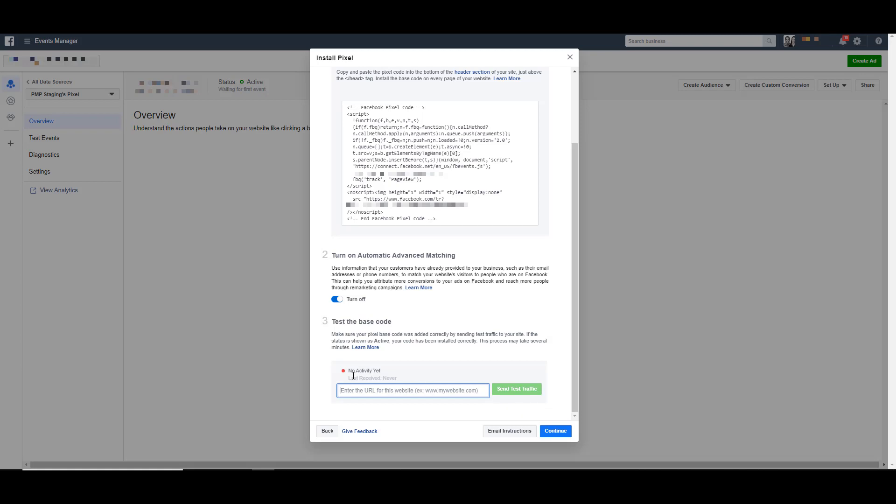Right now, like we can see that it says no activity yet. And we already talked about waiting for first event up here. Once that has fired, this will automatically change to active and you'll see a list of the different events that have already fired.